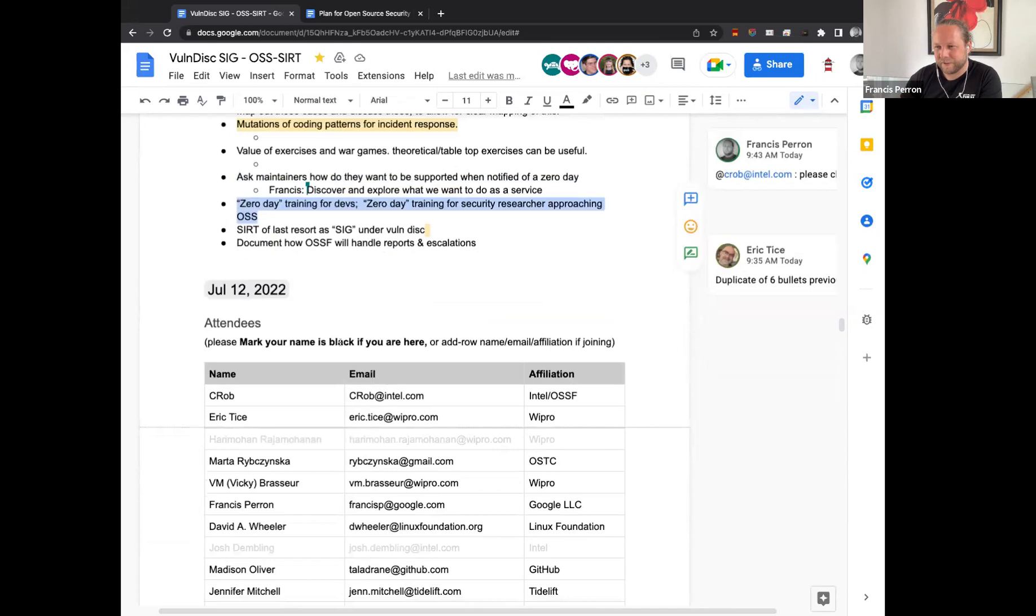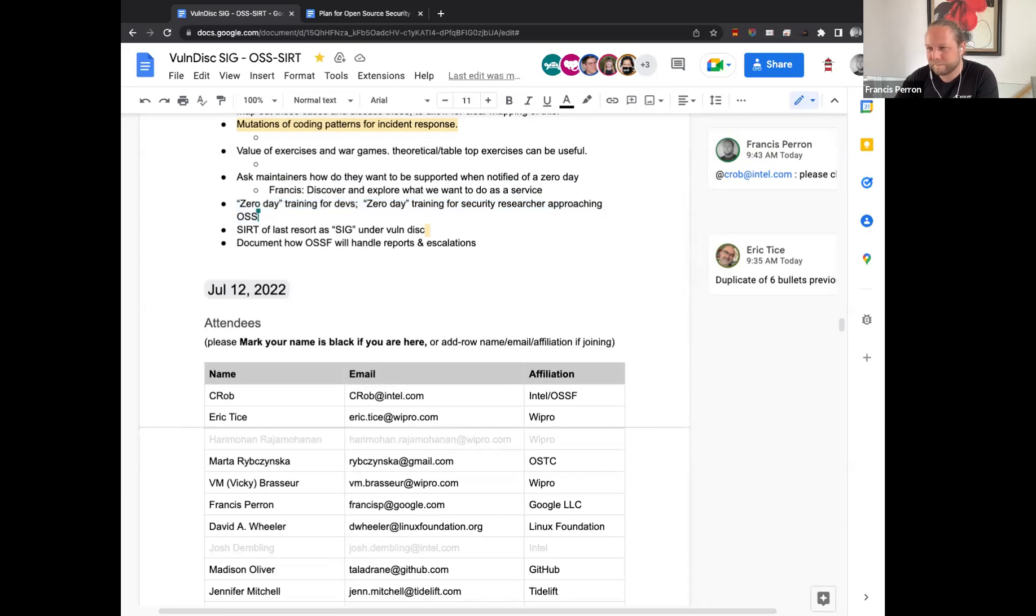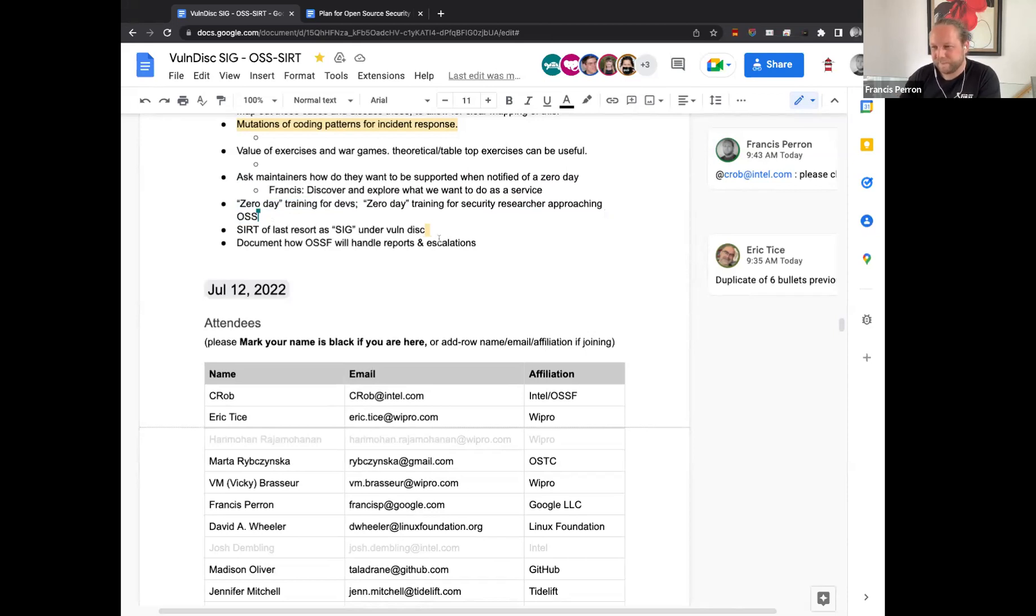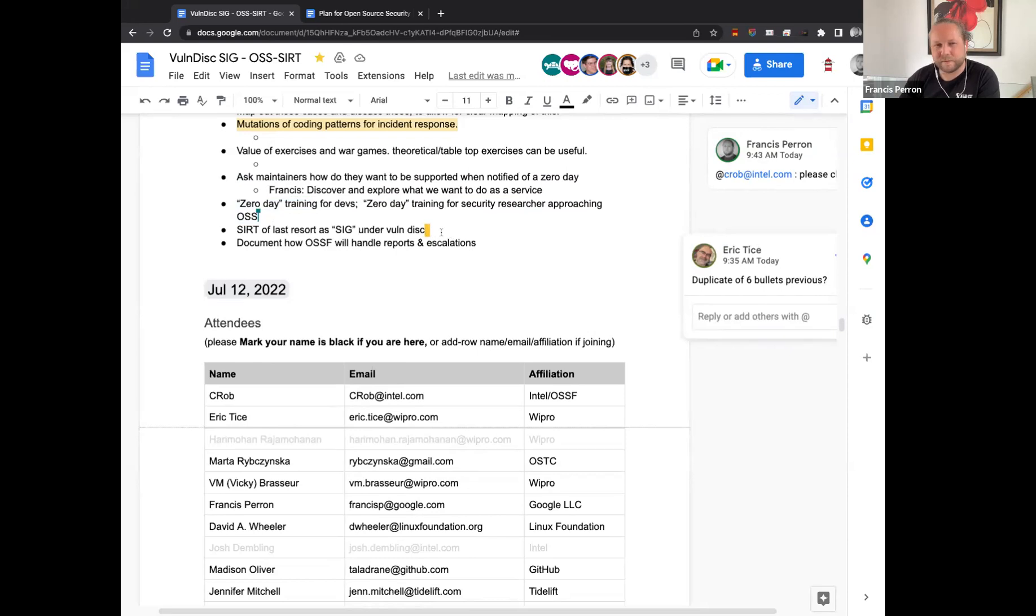Sounds good. So we're going to go with our own cert plan, discover and explore what it is that we want to offer as a service more specifically. So I think that fits right in there. Is there any changes, variations or ideas about this from anyone here? Zero day training for devs or training for security researchers approaching OSS. Yeah, I would definitely look that into the exercises and war games ideas. Also like the zero day question. That's just above. It seems to be a related comment. Cert of last resort. SIG under Vuln disclosure. Eric, you've mentioned that this is a duplicate. Excellent.